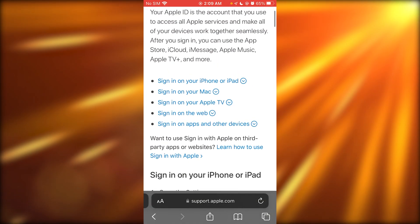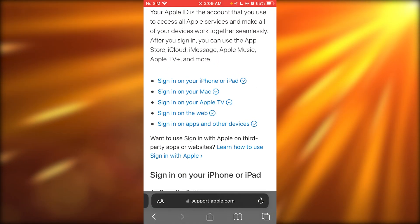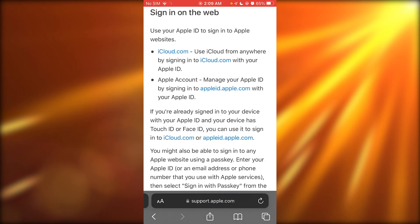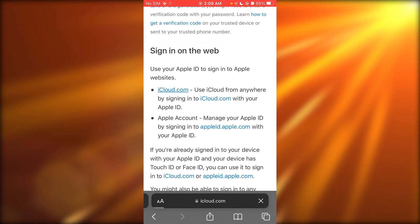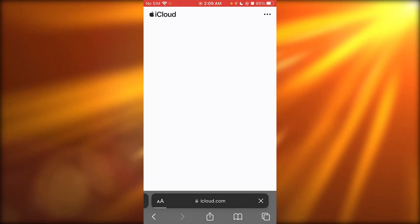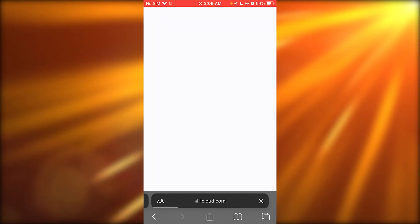Now once you open this up like this, you're going to go to sign up on the web and you're going to go to iCloud.com.